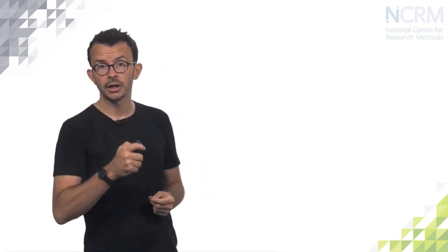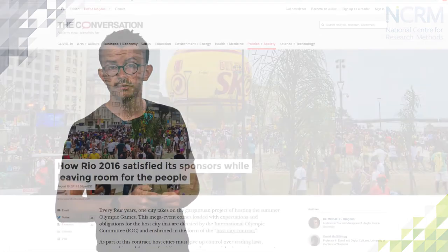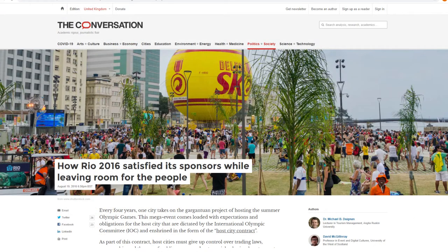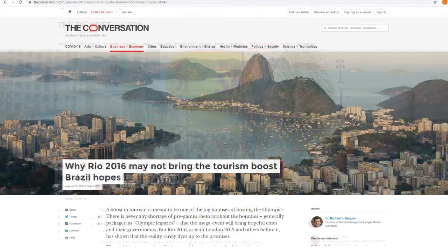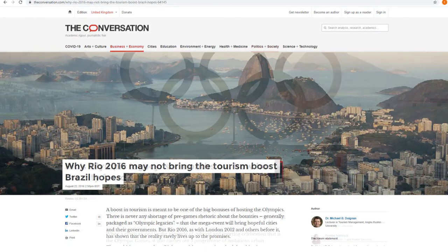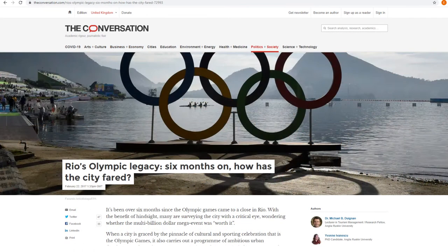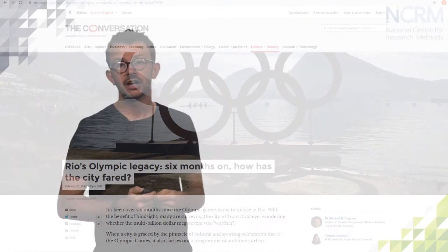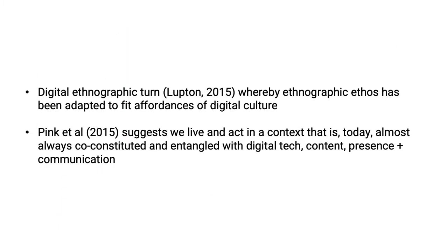We took a traditional approach. Papers, conversation articles, journal articles, participatory digital approaches like Twitter. People have been doing that. And we've written several papers on it and we'll provide the links to these at the end. However, recently we've witnessed a digital ethnographic turn whereby ethnographic ethos have adapted to fit the affordances of digital culture. Pink et al 2015 suggests we live and act in a context that is today almost always co-constituted and entangled with digital tech, content, presence and communications.